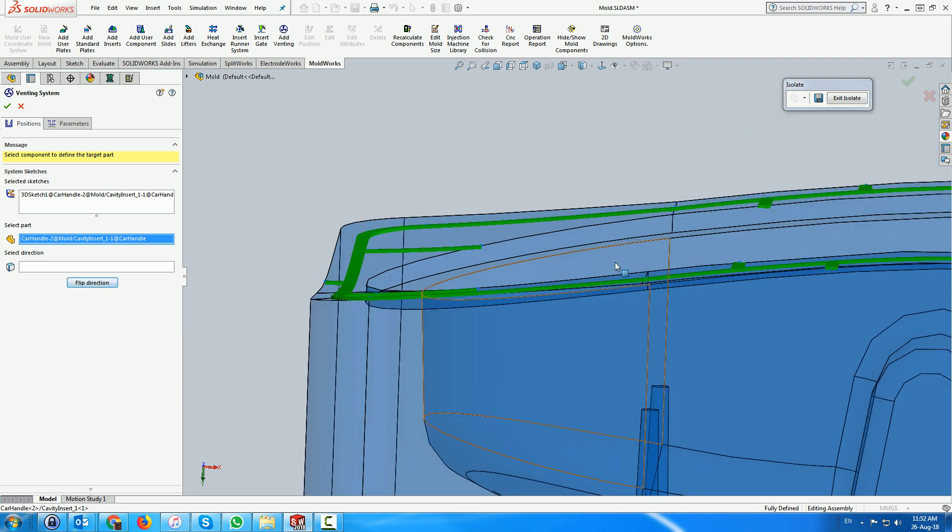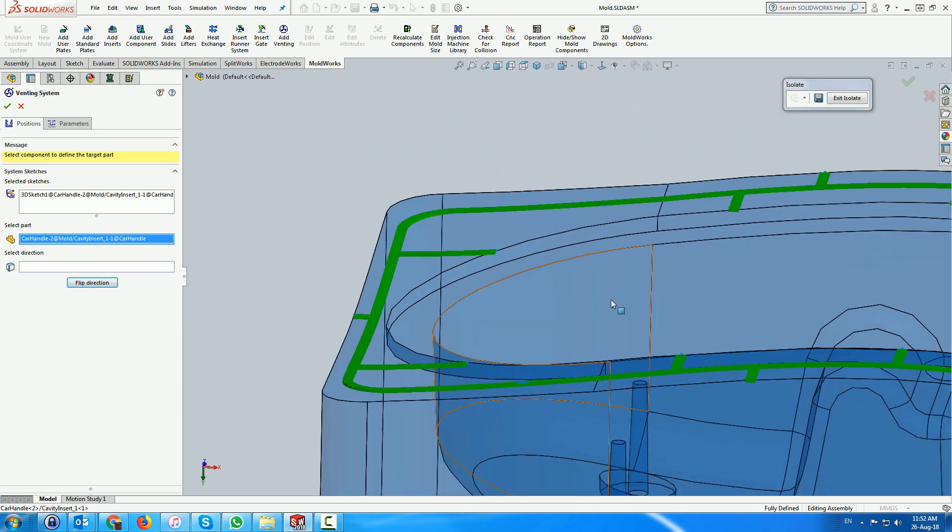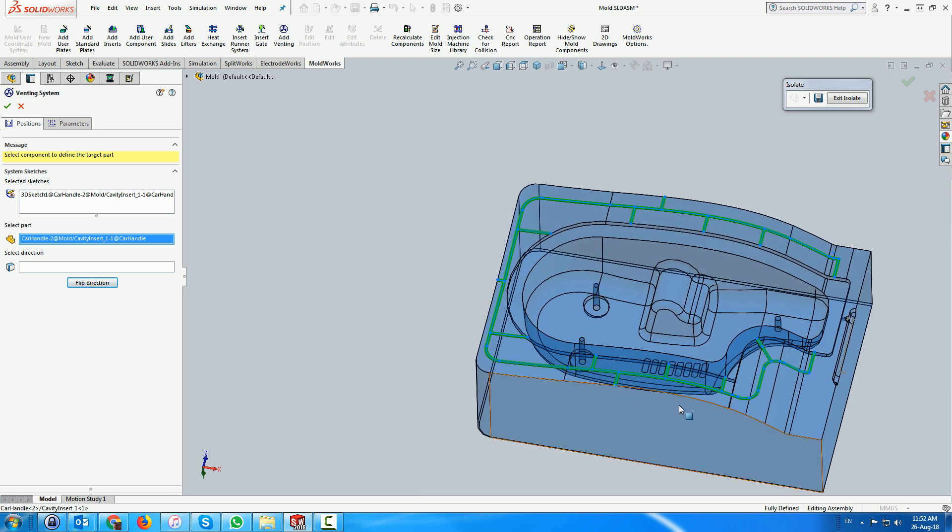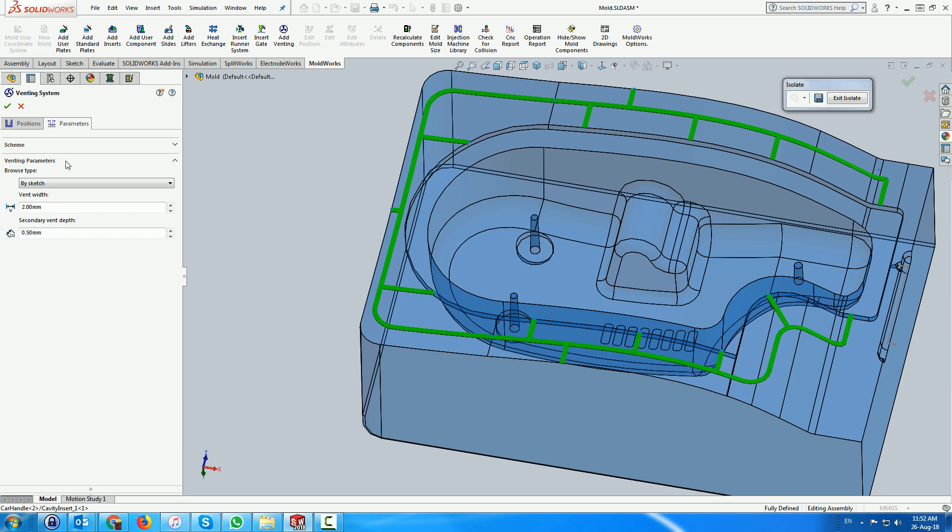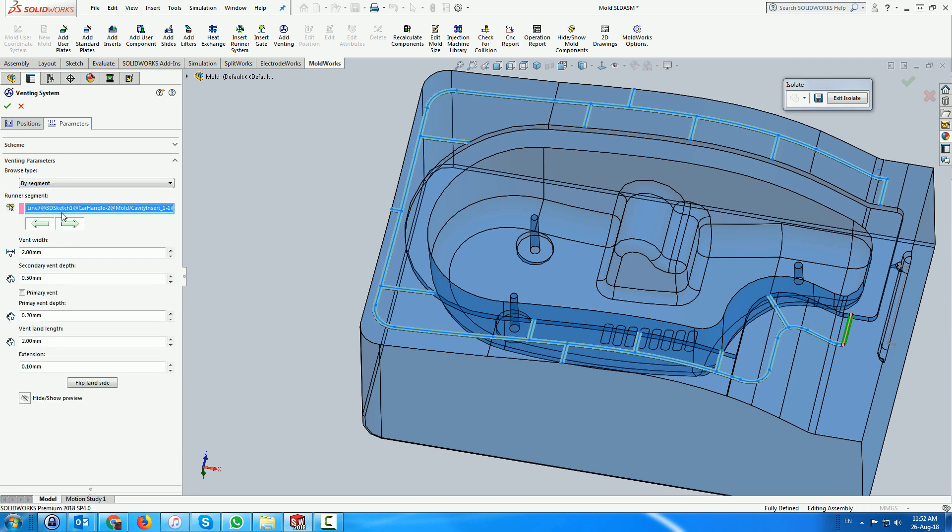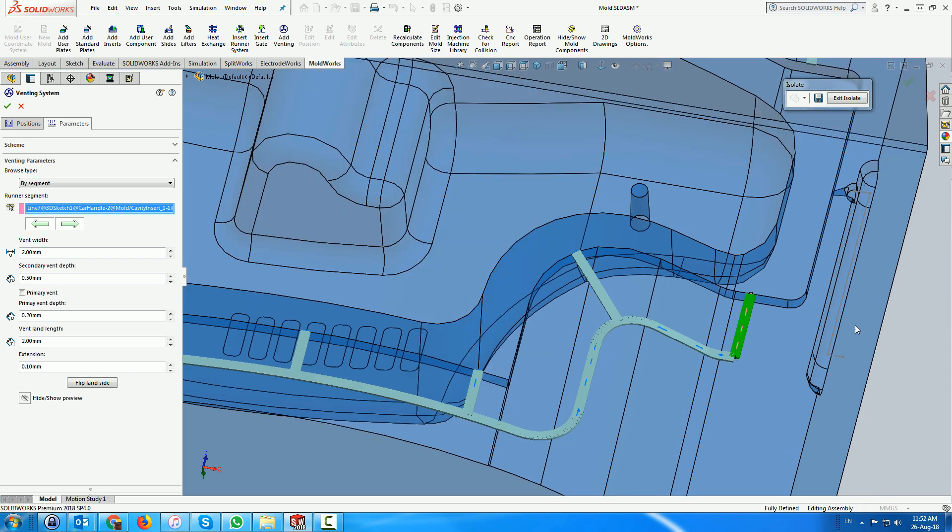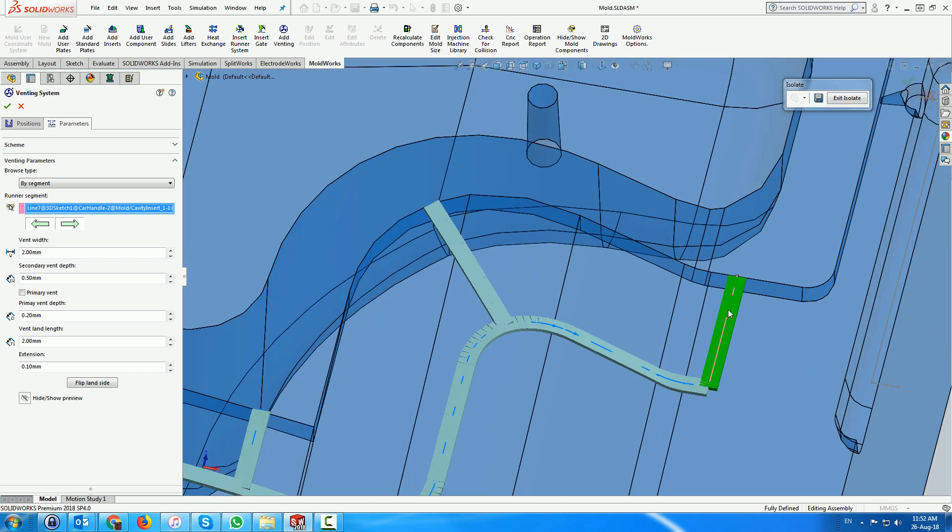We use the parameters tab to define the land areas where the venting penetrates the cavity. Browsing by segment, we now select each segment penetrating the cavity and add the land or primary vent depth according to the default settings one by one.